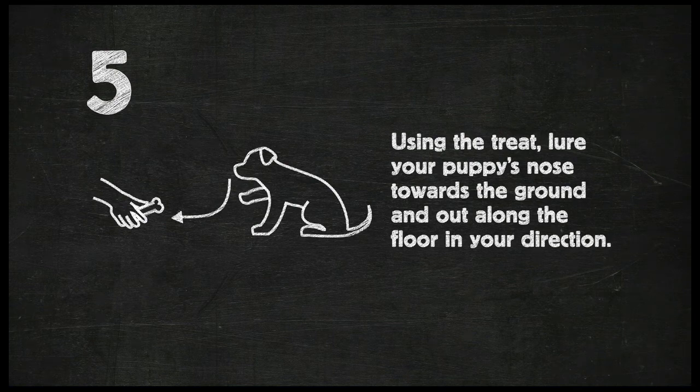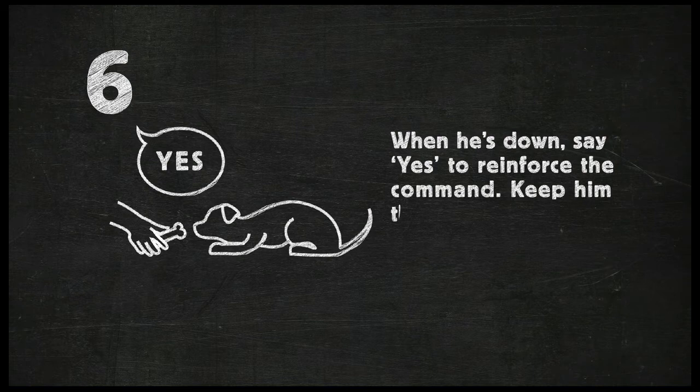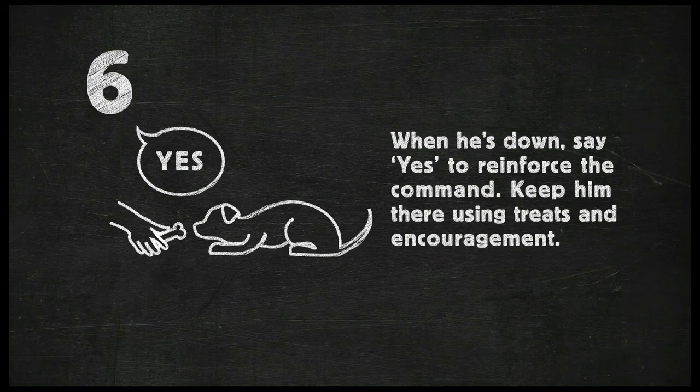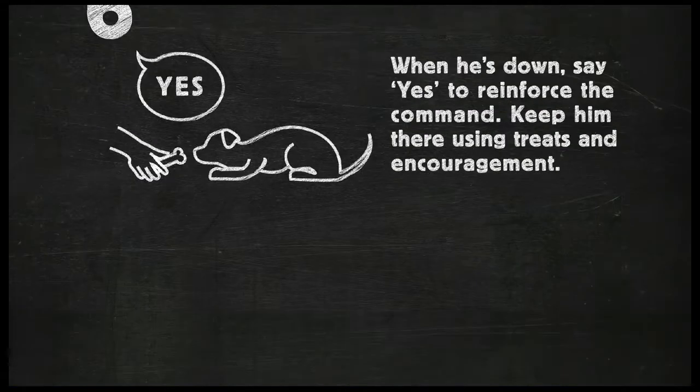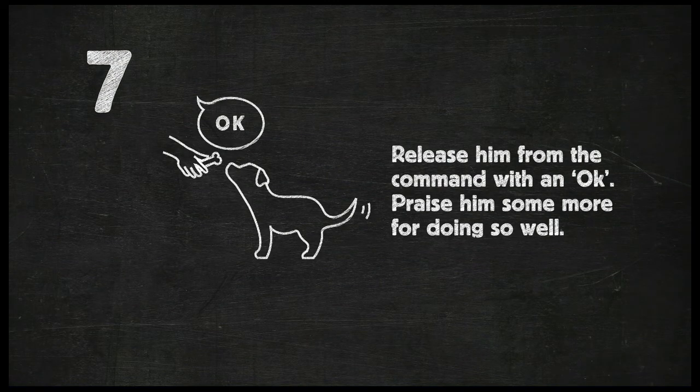When he's down, say yes to reinforce the command. Try to keep him in this position with treats and encouragement. Release him from the command with an okay, then praise him some more for doing so well.